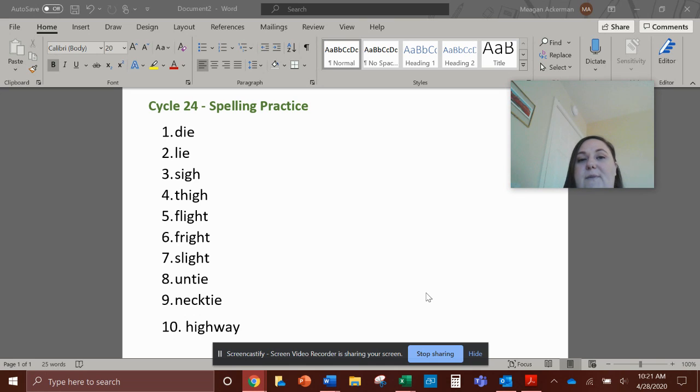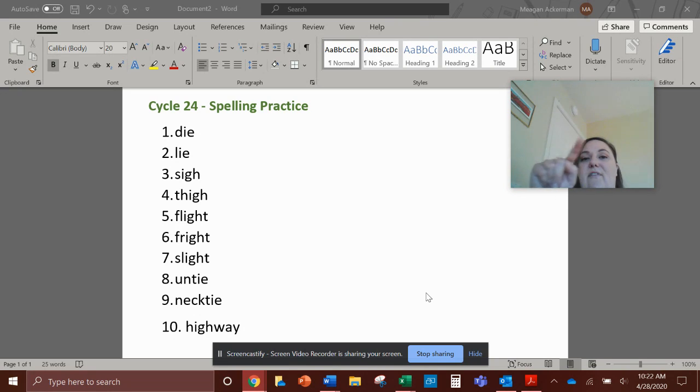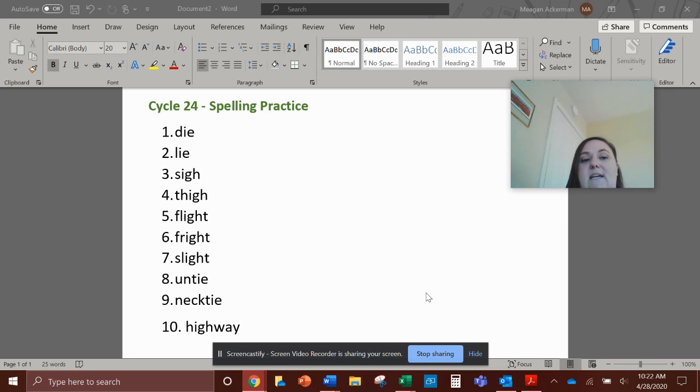Number six, fright. Fright. F-R-I-G-H-T, fright.